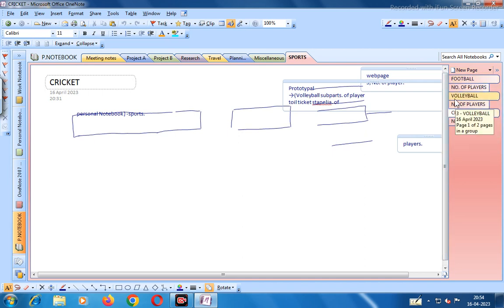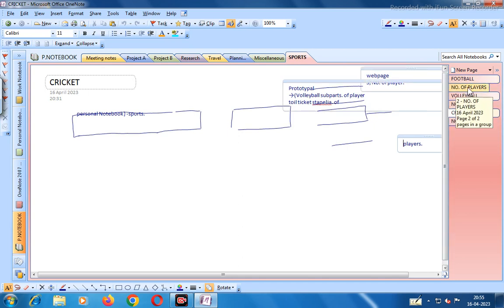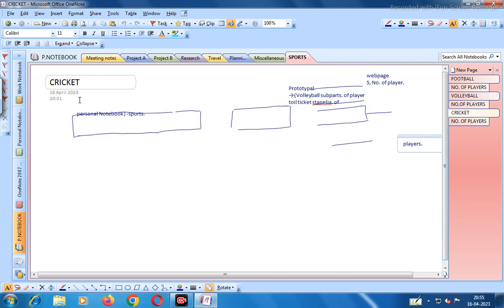In the Sports section there are three pages: Football, Volleyball, and Cricket. In Volleyball there is one sub-page called Number of Players. In Cricket there is also a sub-page called Number of Players. We can write on it like this.